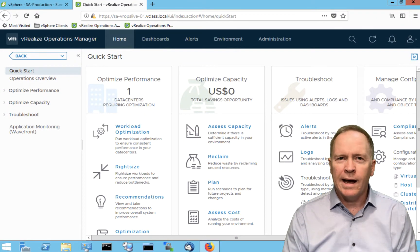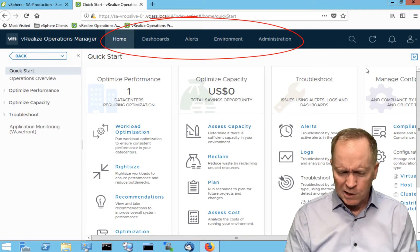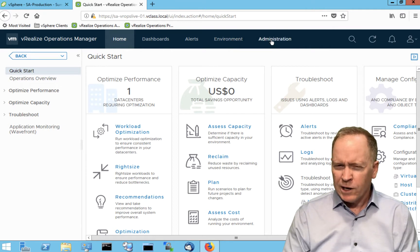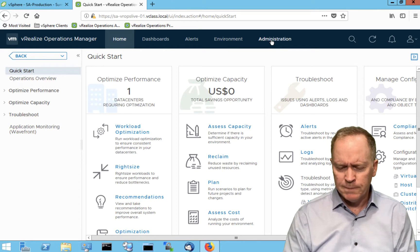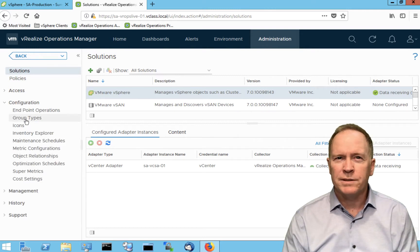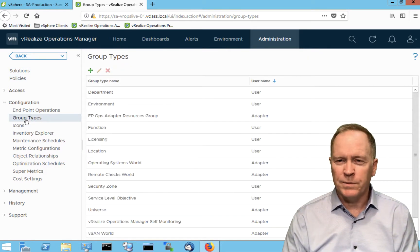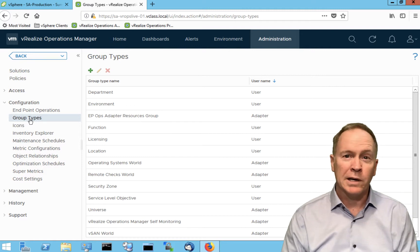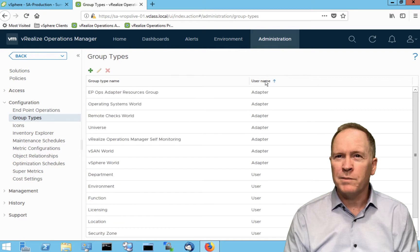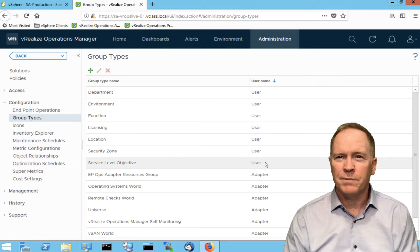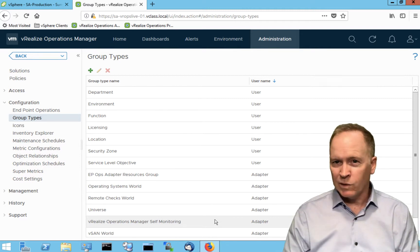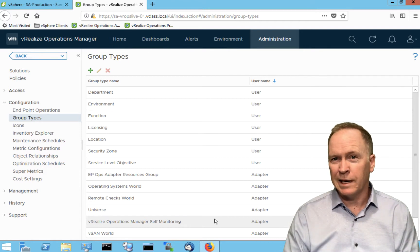Here we are in the lab environment. As you can see, we have our usual five sections. The first section we're going to go to is the administration section. The bulk of the work with custom object groups is done in the environment section, but you should go to administration for one thing up front. Under configuration, there's a section titled Group Types. Group types is intimately tied to the custom object groups we're going to be creating. When you create a custom object group you'll specify its group type. There are already a whole bunch of different group types pre-created. The ones that say adapter are custom object groups that realized operations sets up automatically, or third-party management packs can set up their own custom object groups.